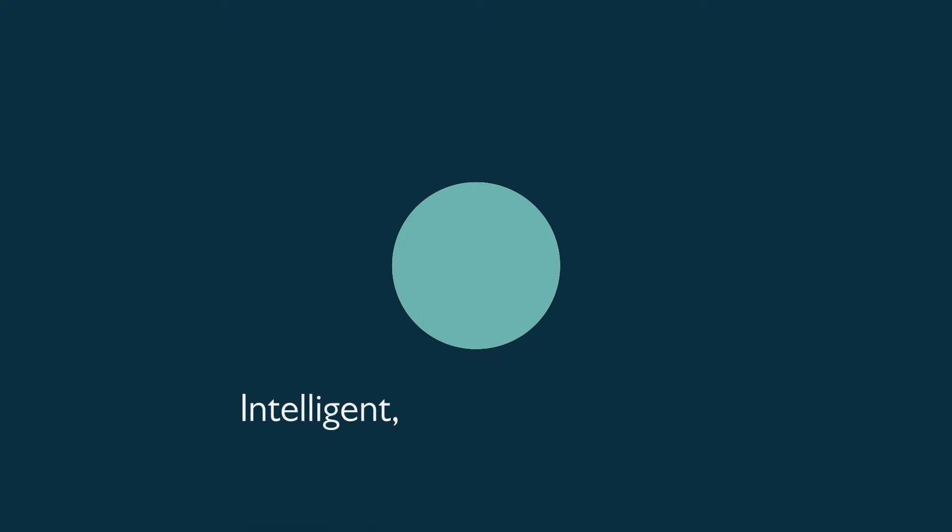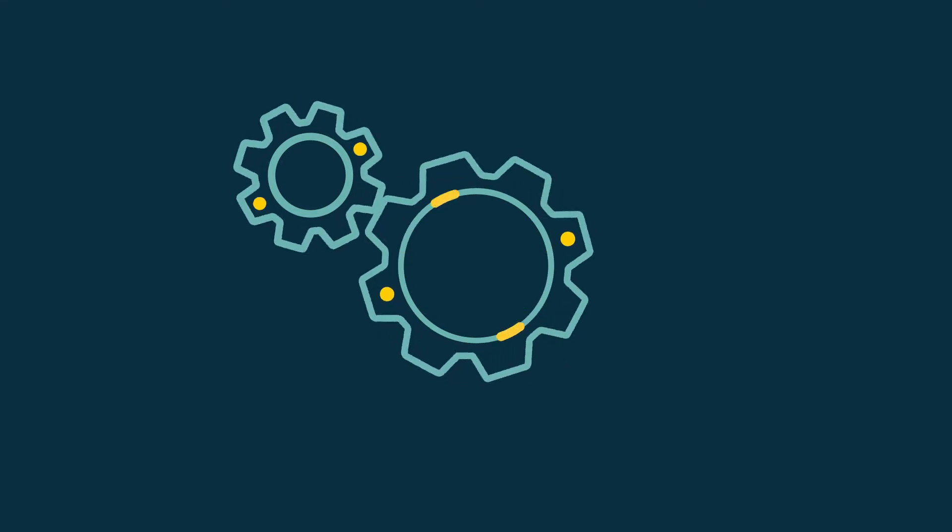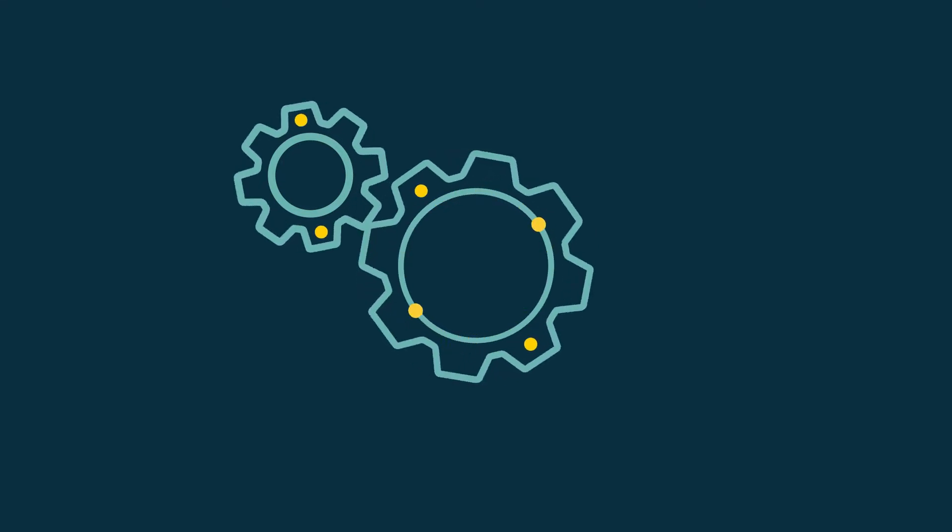We are living in a world of exponential change. Our intelligent, open, connected world is automating more rapidly than ever before.